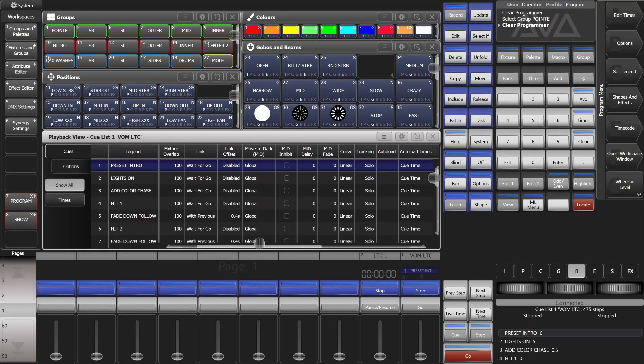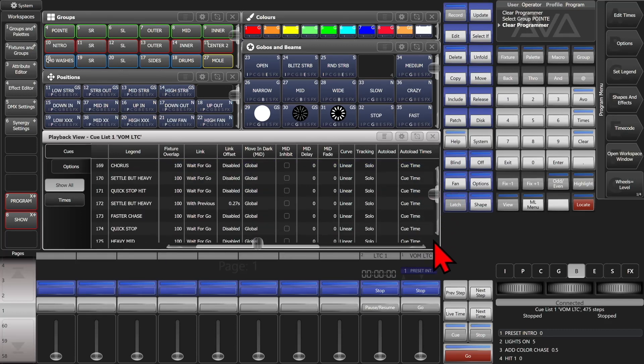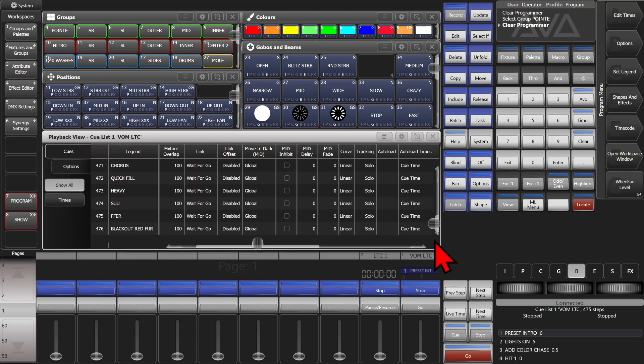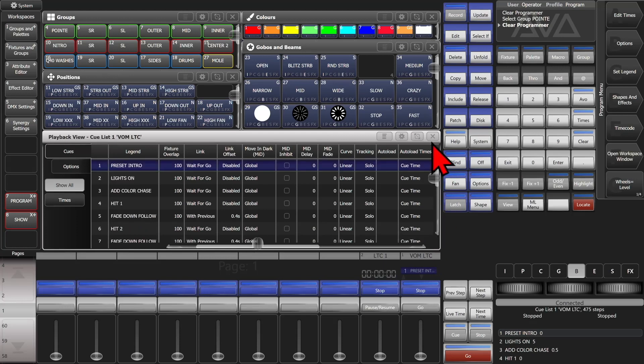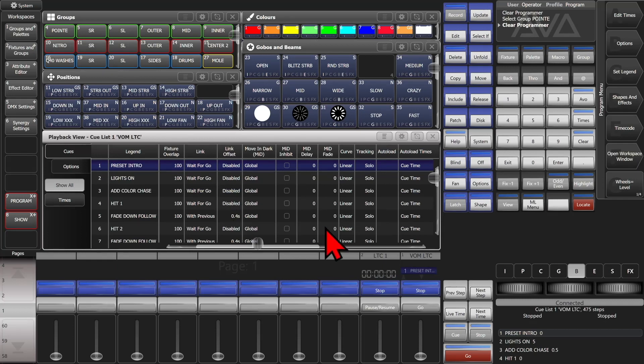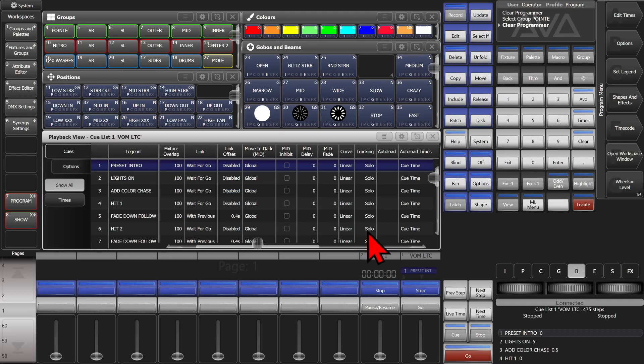So here I am on version 16 of the Titan Go virtual interface. Here I've got a cue list with quite a few cues in it. Say I needed to merge a zoom into all of these playbacks at the same time, and we can't use tracking because we've got our tracking set to solo here, so we can't just set it in our first cue, we need to record it into all of our cues.